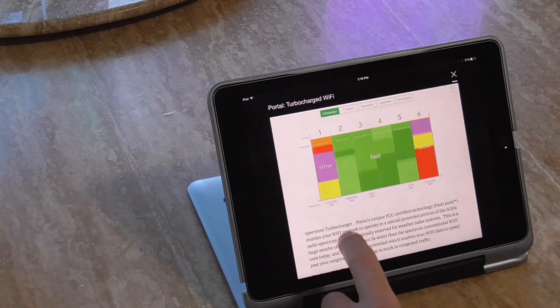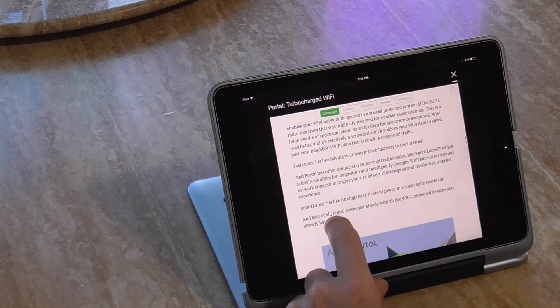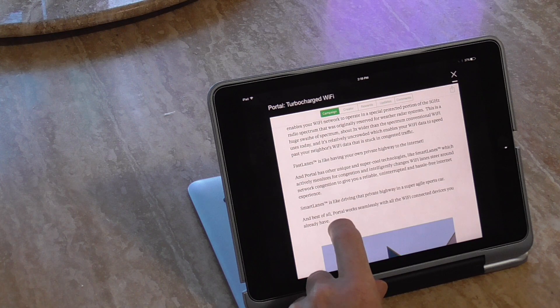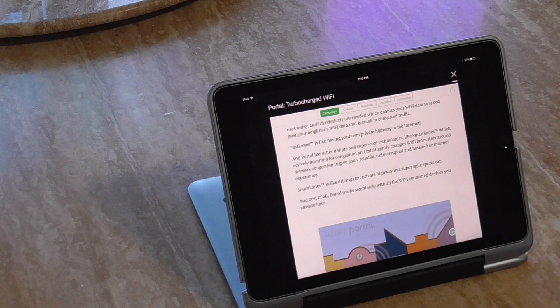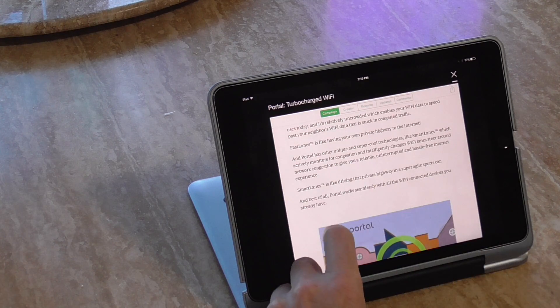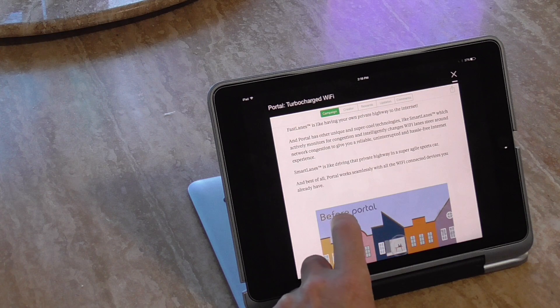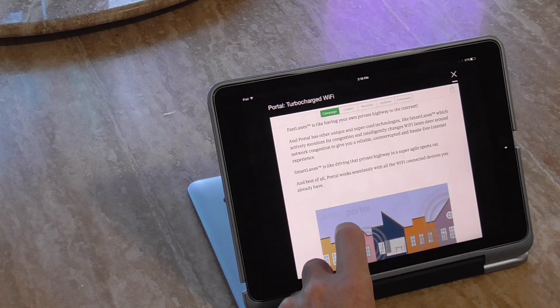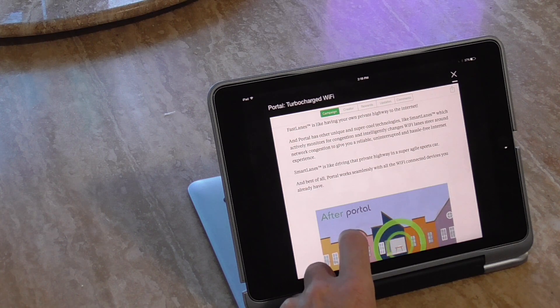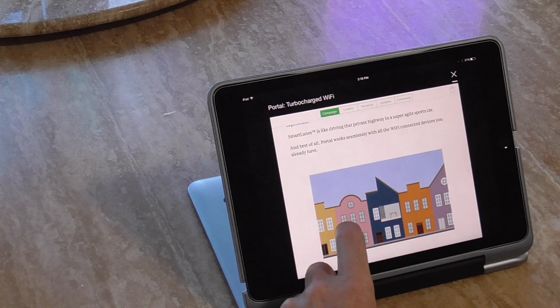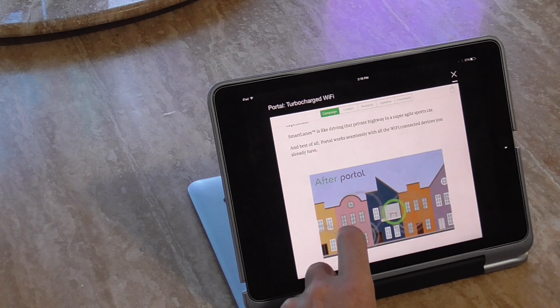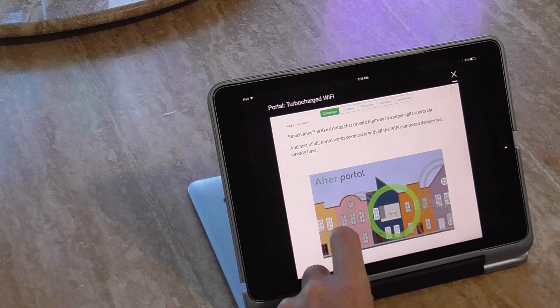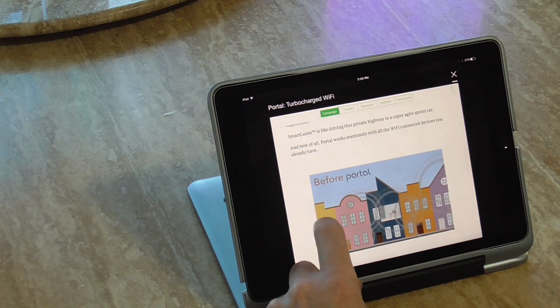So this is the key, what makes it faster. It says fast lanes like having your own private highway to the internet. And Portal has other unique super cool technology smart lanes which actively monitor for congestion and intelligently changes lanes, steering around a network to give you reliable, uninterrupted, hassle-free internet. Smart lanes trademark is like driving that private highway in a super agile sports car. Best of all, it works seamlessly with all your connected devices that you already have.